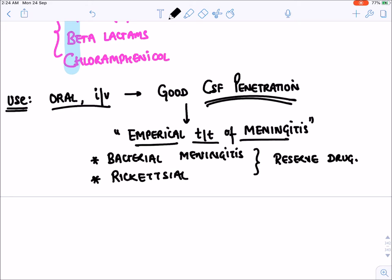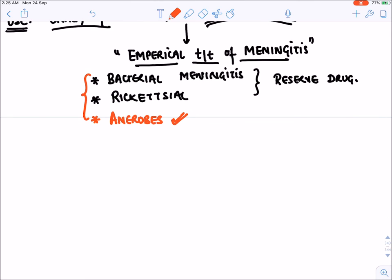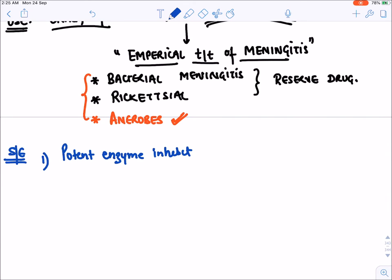Chloramphenicol is also effective against anaerobes, and it is given as a reserve drug in serious life-threatening infections such as rickettsial disease. It is not the first-line drug of choice in routine practice.